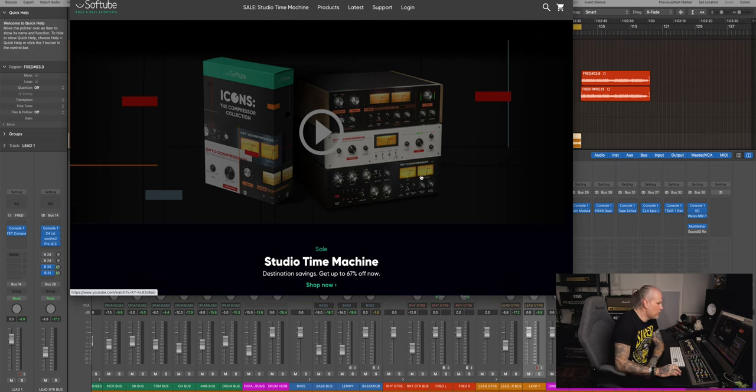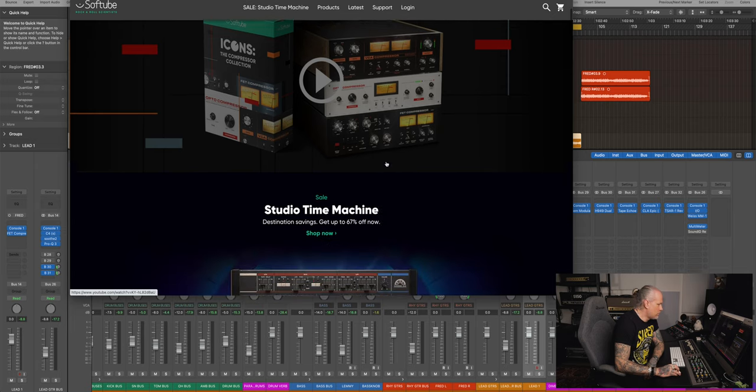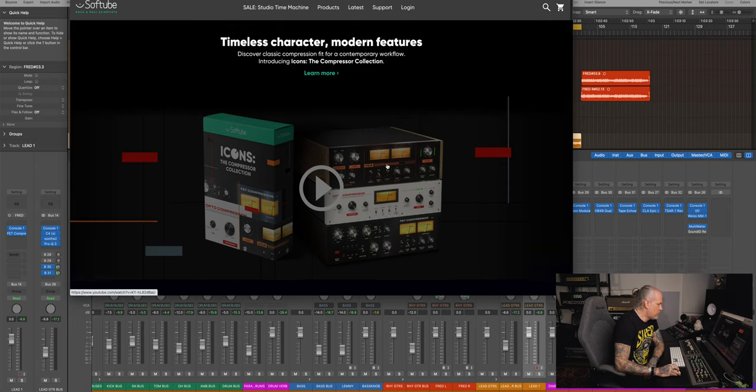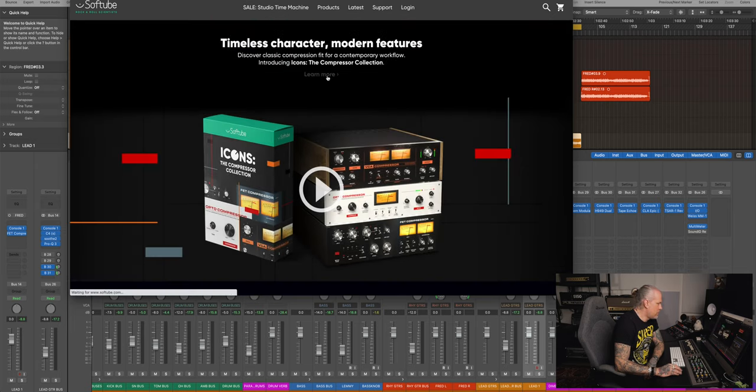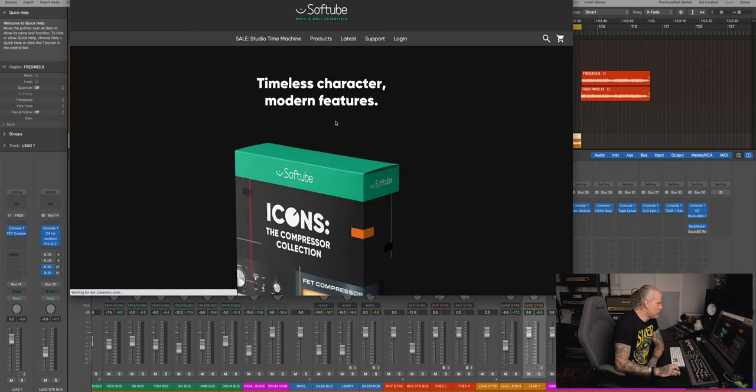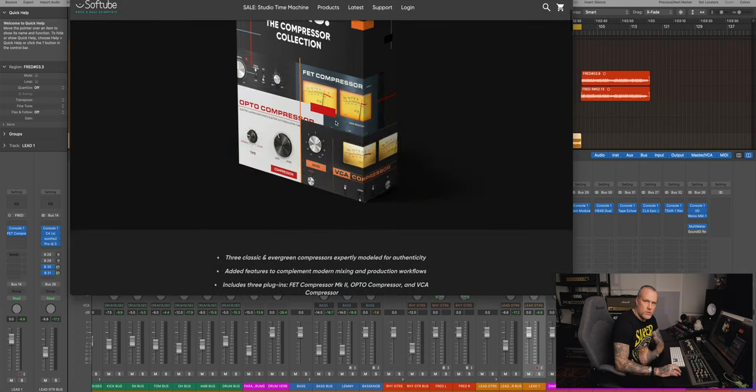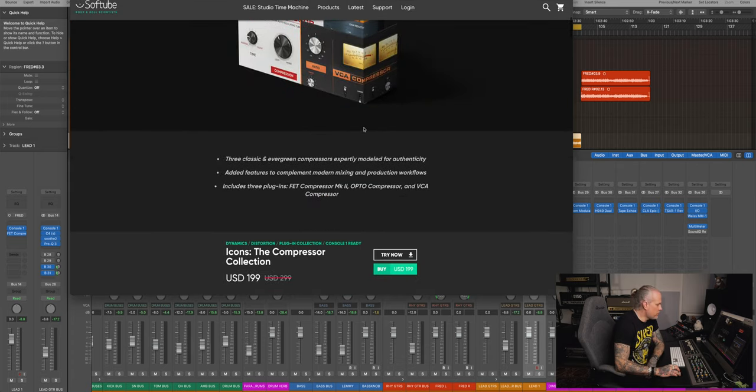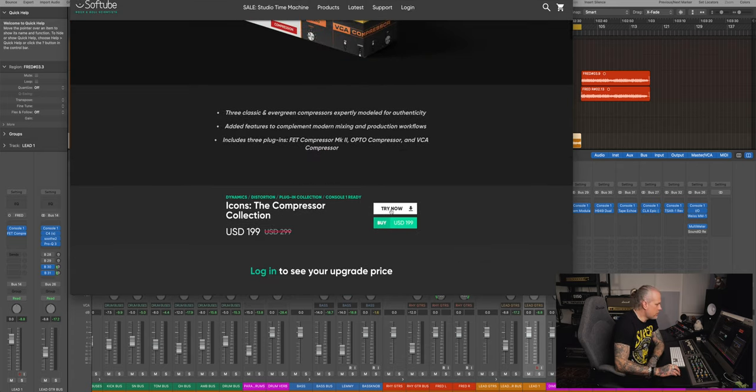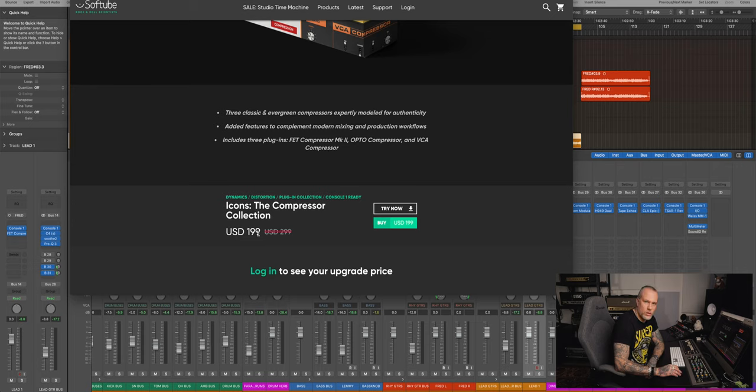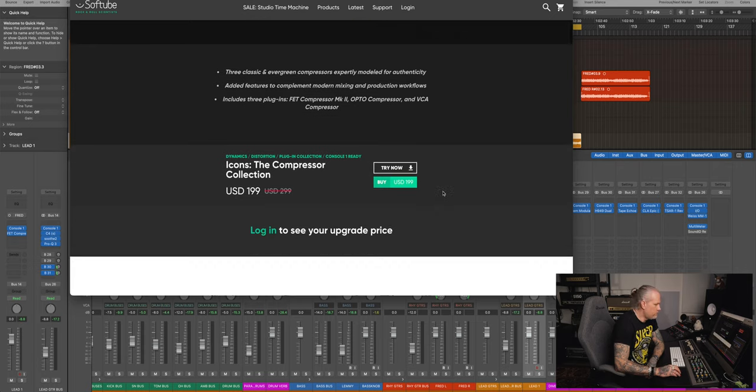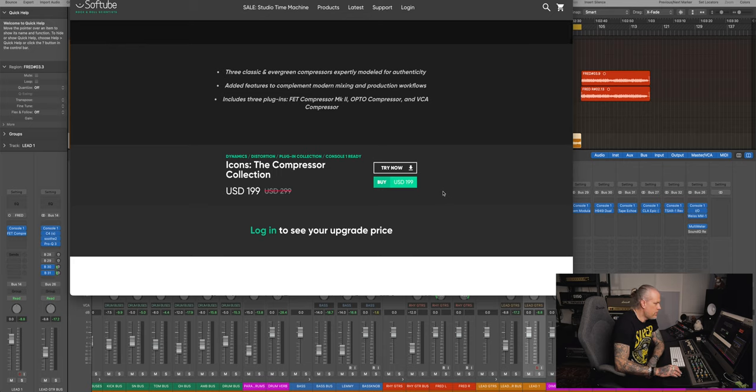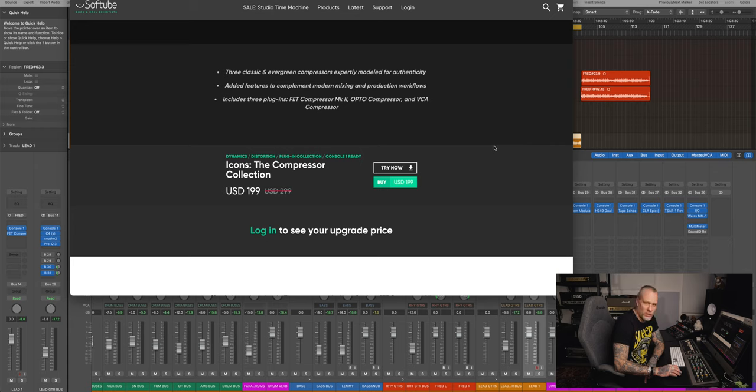But these are really cool, cool compressors, I must say. So strong recommendation, check these out, you can try these out for free, actually now on discount. So 200 bucks, now you get three absolutely fantastic compressors, really well emulated. They have that analog character.